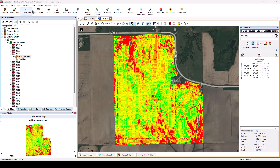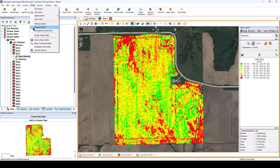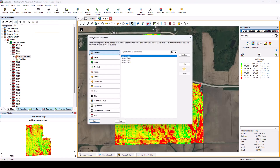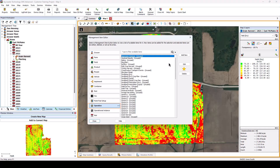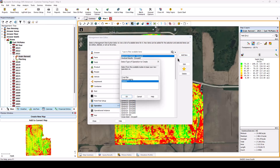Navigate to the Tools menu and select the Management Item Editor. Click on the Operation button on the left and then click the Add New button on the right. In the Select Type of Operation to Create dialog, select if the new operation is a crop plan, general logging, or generic operation.